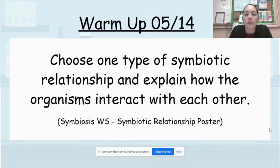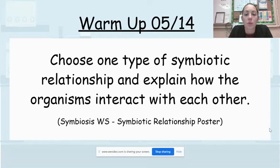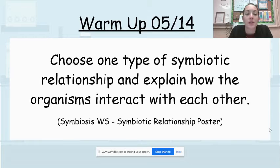Good morning. It's Friday, May 14th. We are going to go over today's warm-up and then we will go through what we're doing today on Schoology.